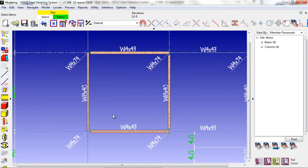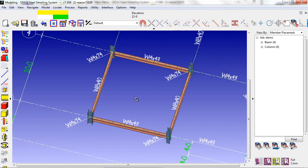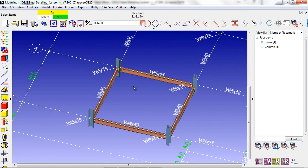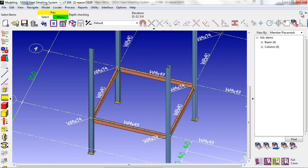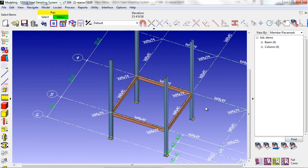Instead of digging through your drawings to find this information, you can have it displayed right in the model as you add members. I think this will be an invaluable tool for 7.3 users.